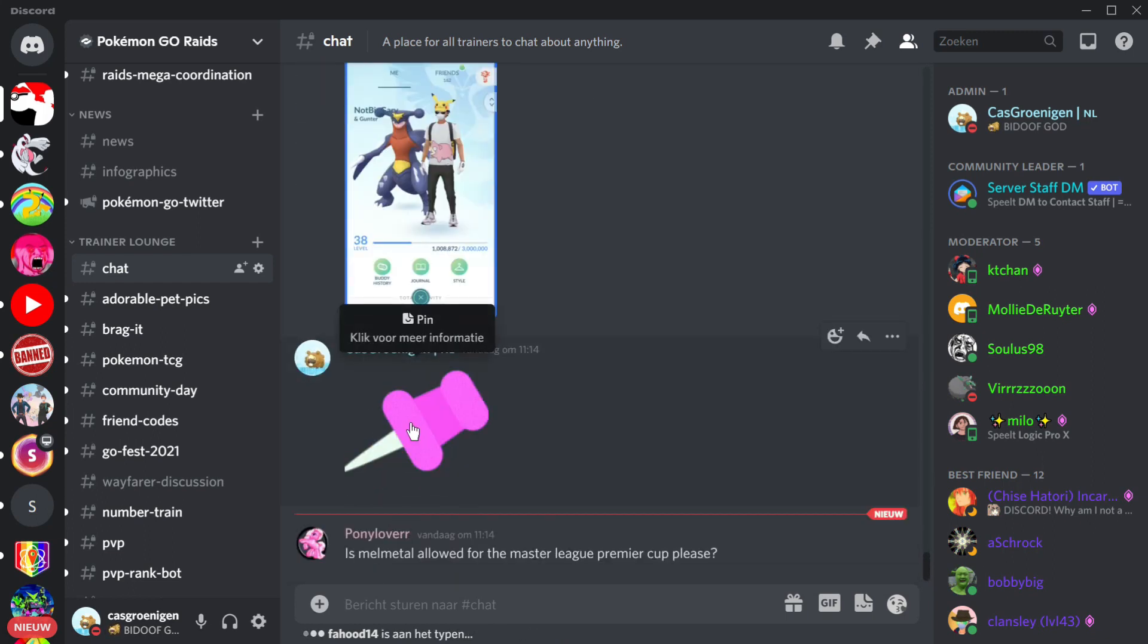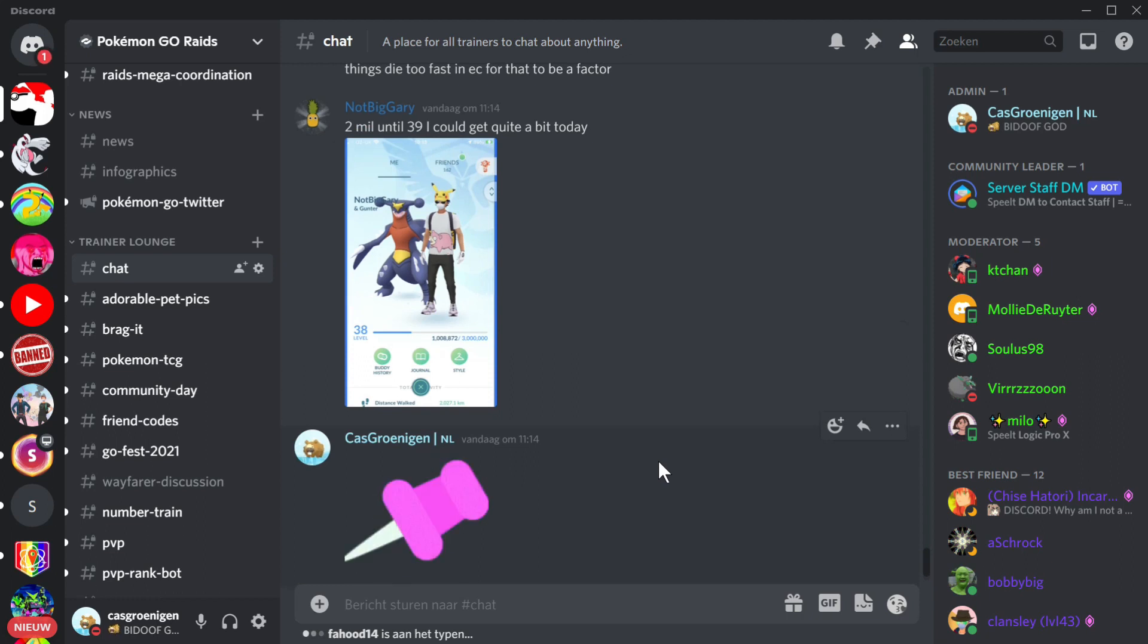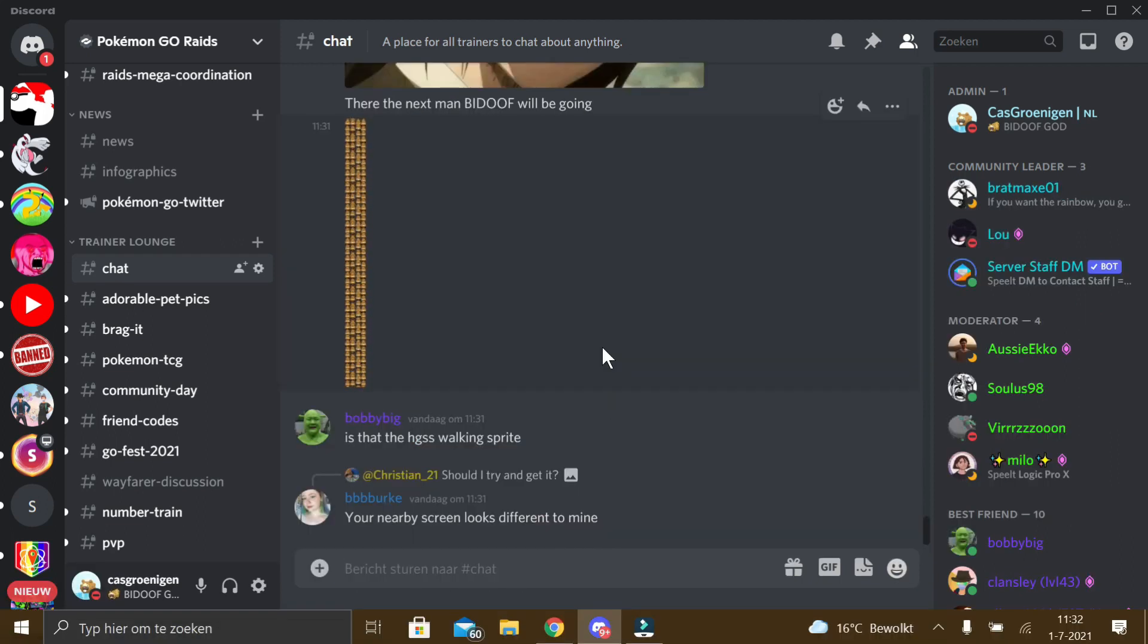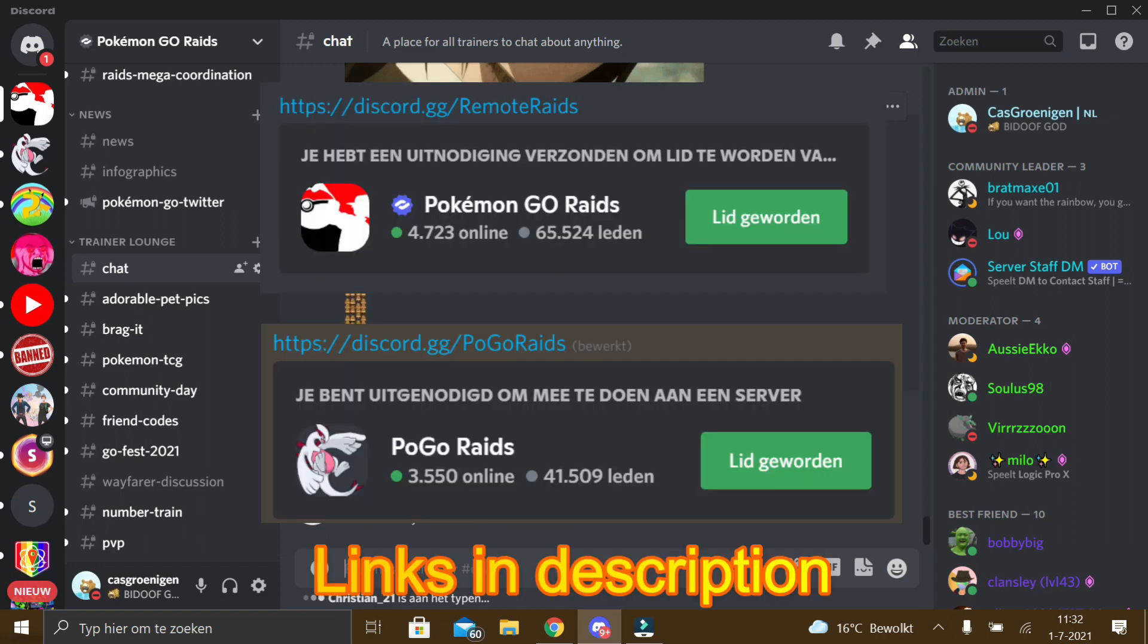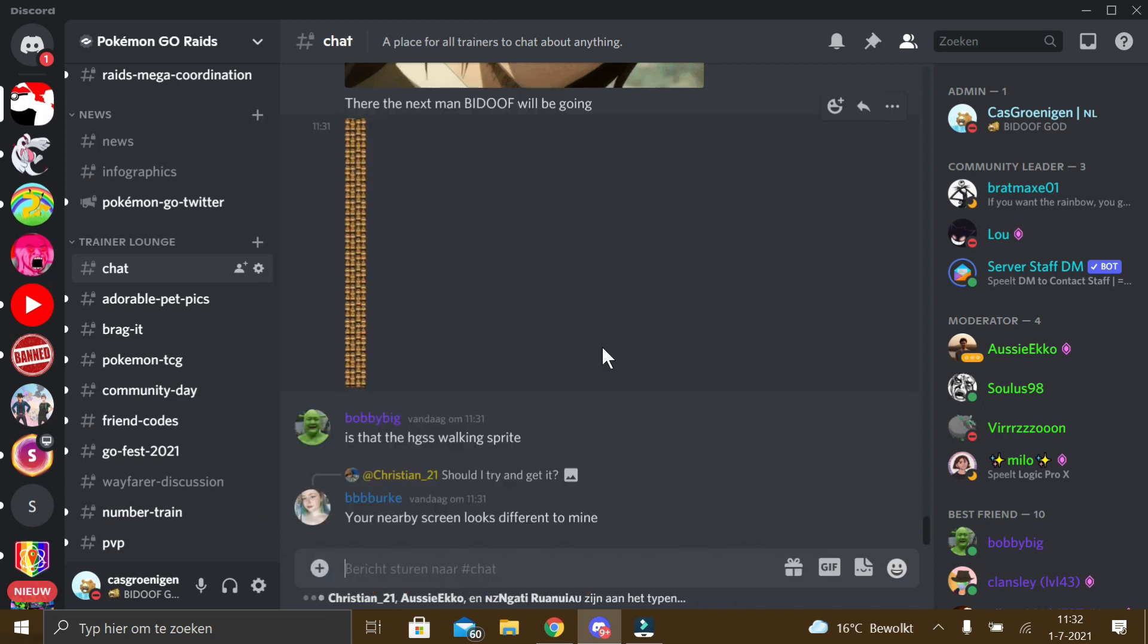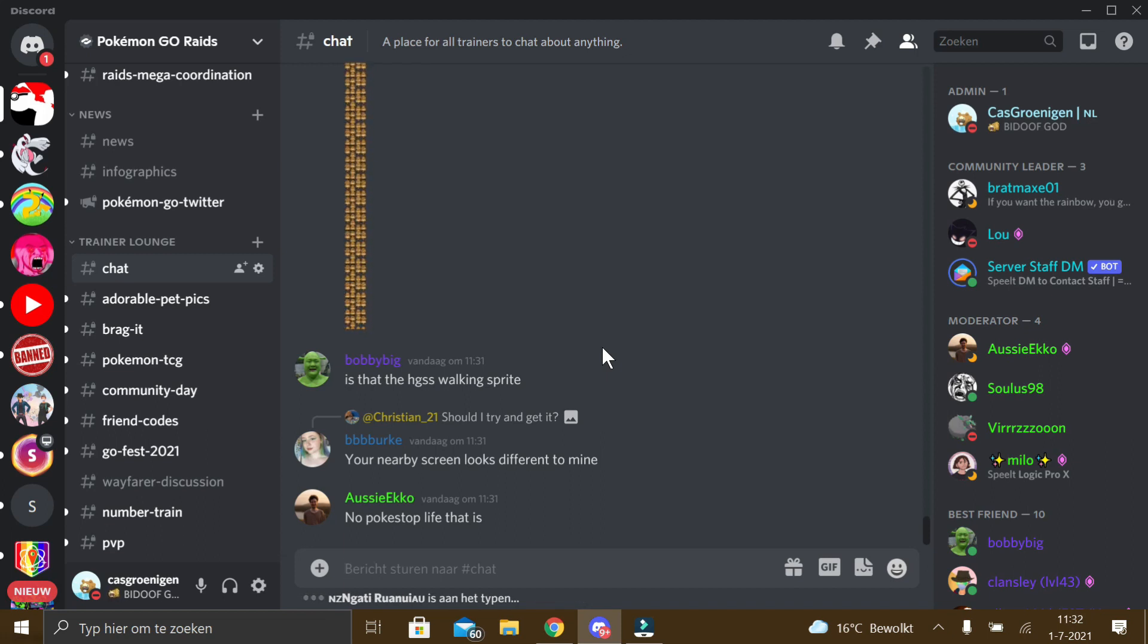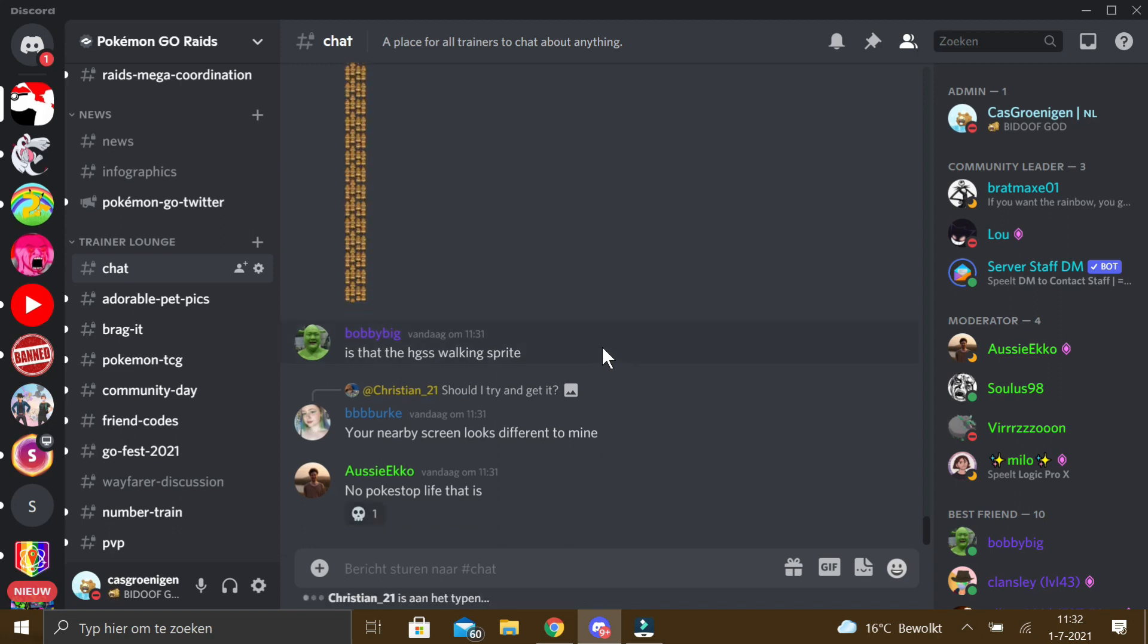It might be a bit buggy. Well I hope this video was helpful for everyone who wants to add stickers to their Discord servers. Thank you so much for watching this video. Please join my Discord servers discord.gg/remoterates and discord.gg/pogorates if you want to use the stickers or if you just want to join the servers. Thank you for watching and I hope I see you next time. Bye.